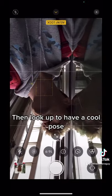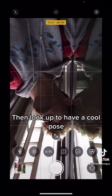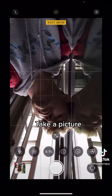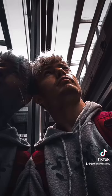Then just look up to get a cool pose, and whenever you're ready you're just going to want to take a picture. It should look something like this.